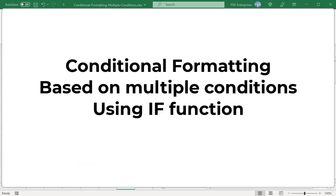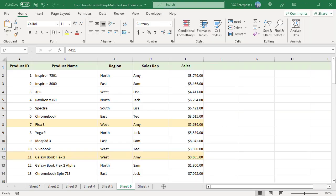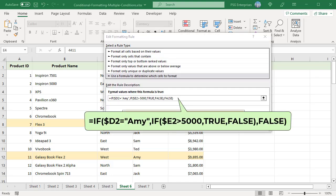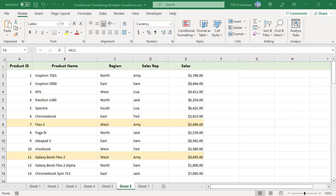Conditional formatting based on multiple conditions using the IF function. Instead of using the AND function, you can also use the IF function for multiple conditions. For example, to highlight rows which have sales rep as ME and sales greater than 5000, use this formula. The formula returns true only if both IF functions return true. All rows where sales rep equals ME and sales is greater than 5000 are highlighted.